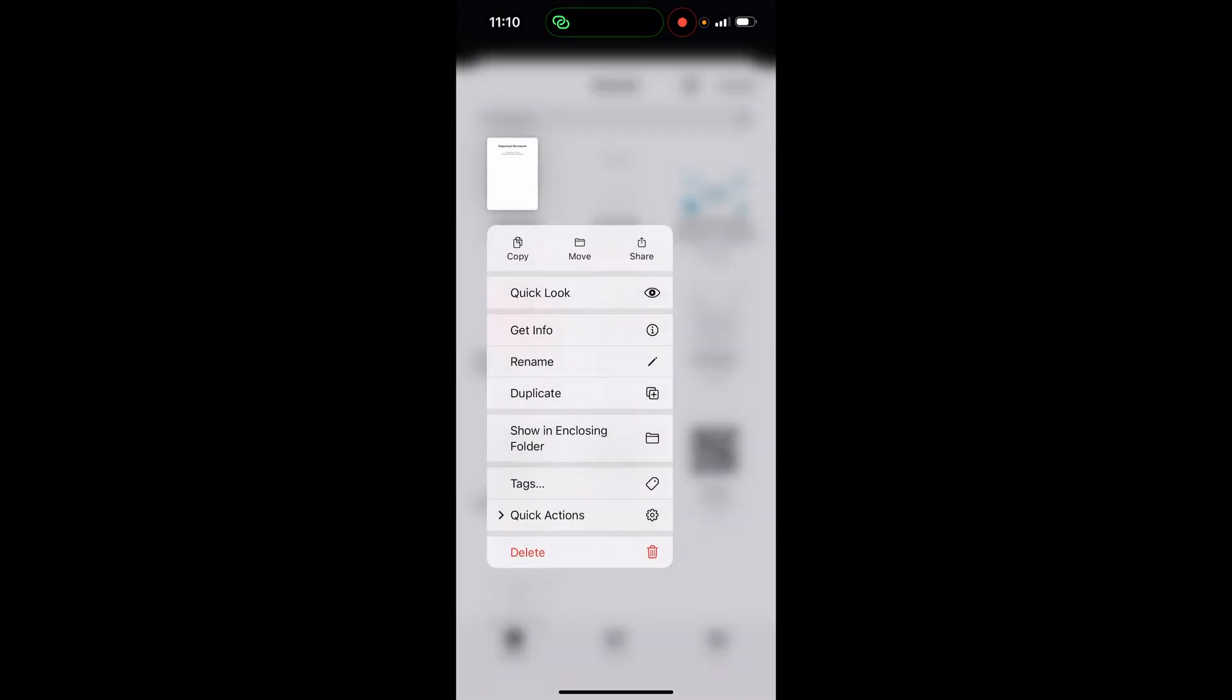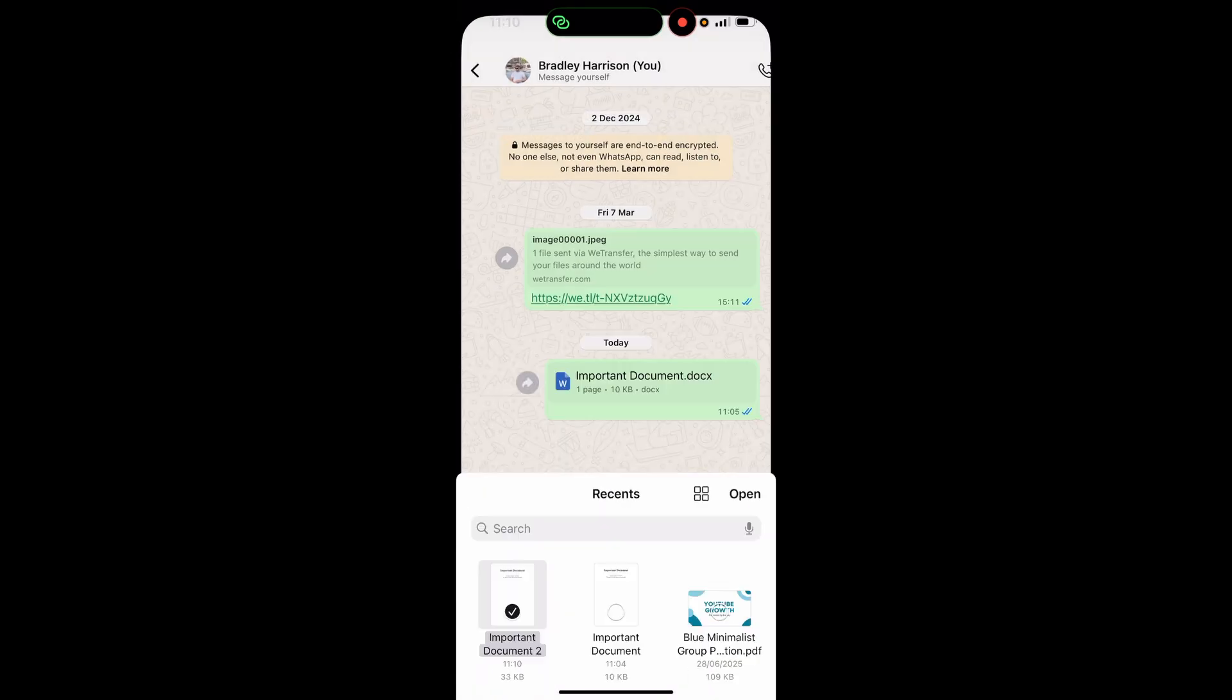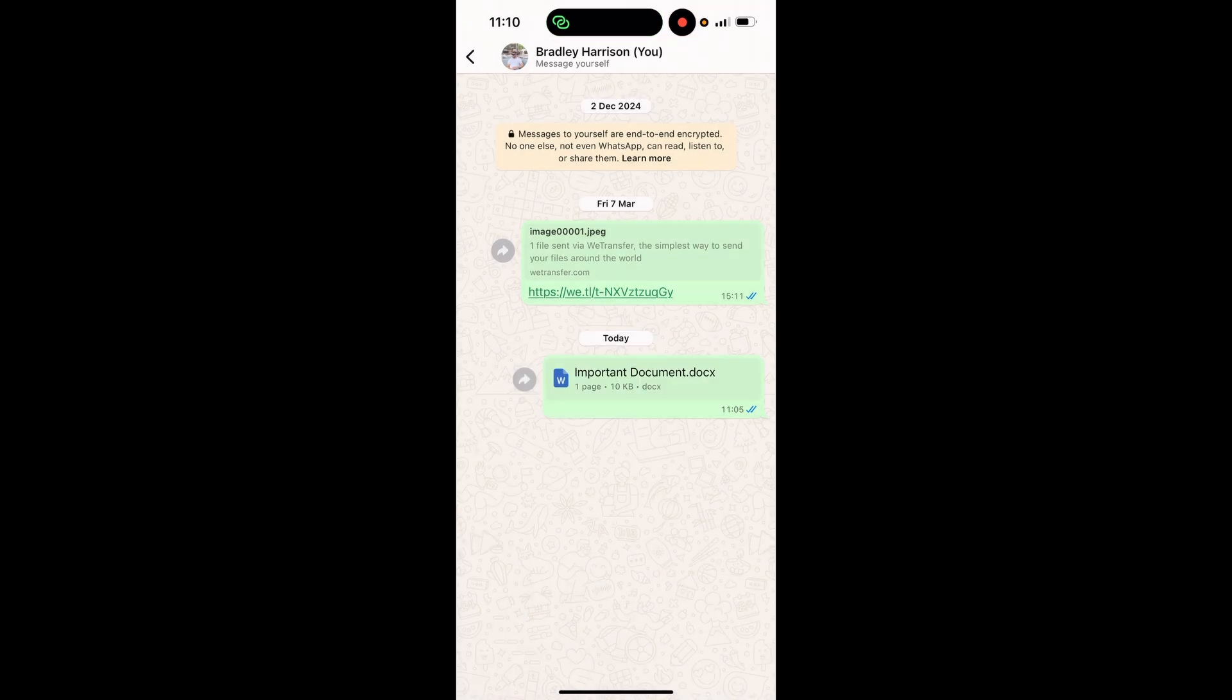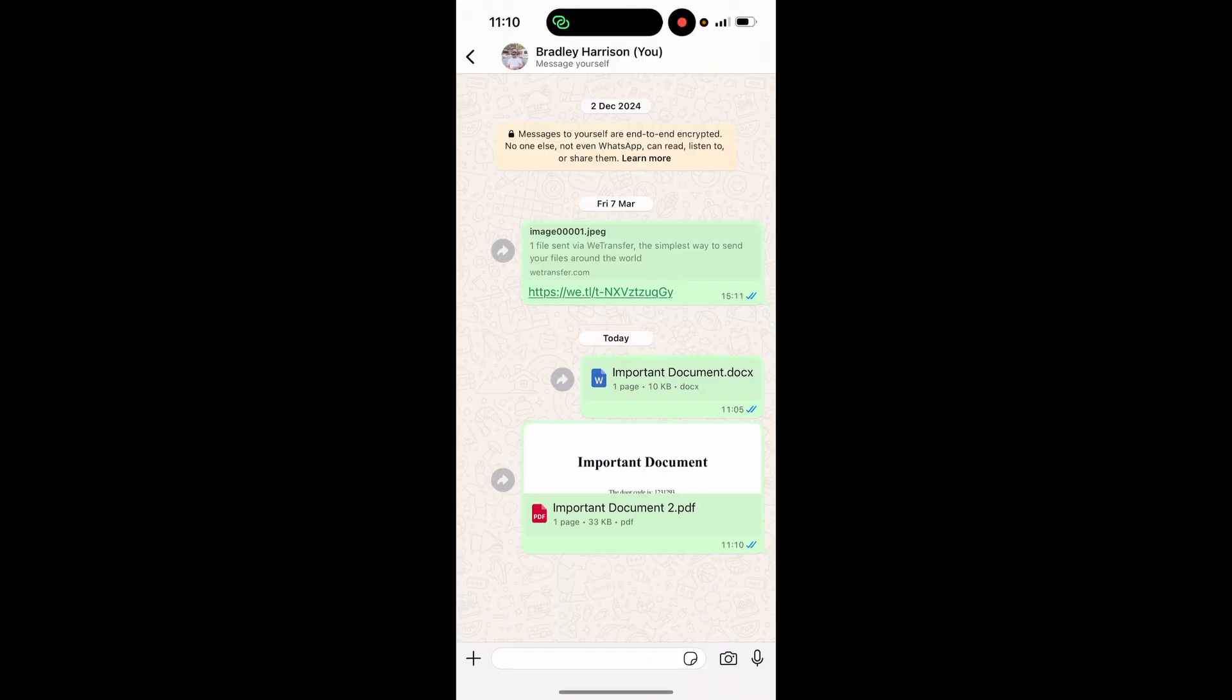Mine is important document too. We can click on it, click open, and it should send as we click the send button as a PDF file. There you go, just like that. I hope that video helped you out.